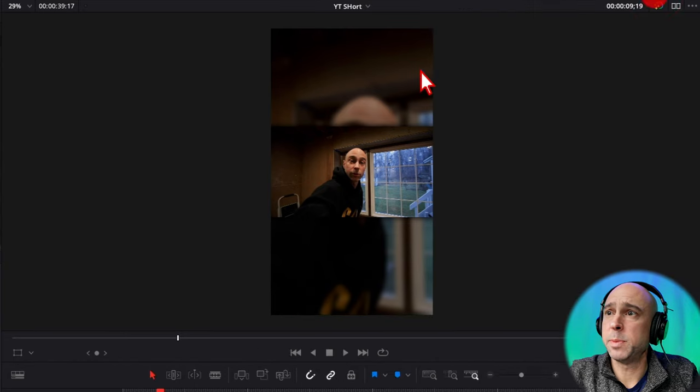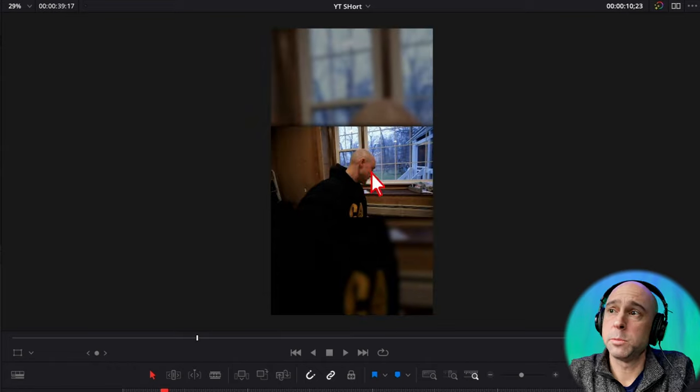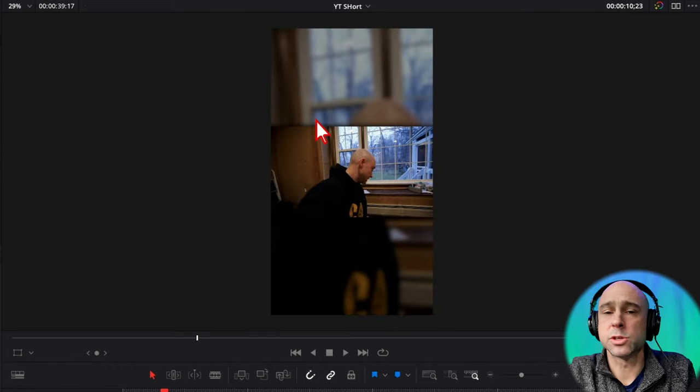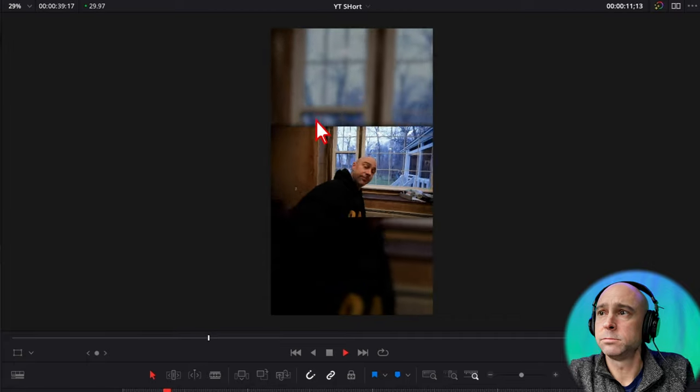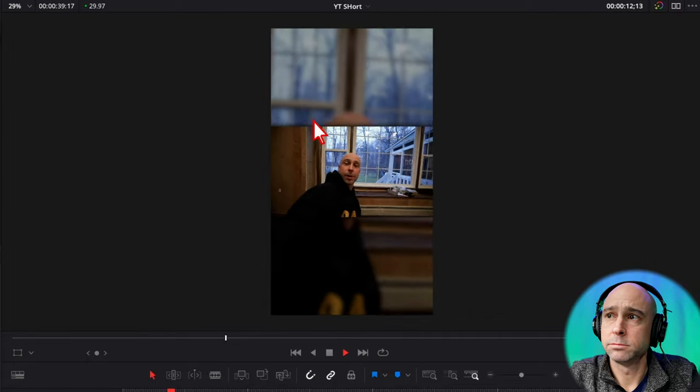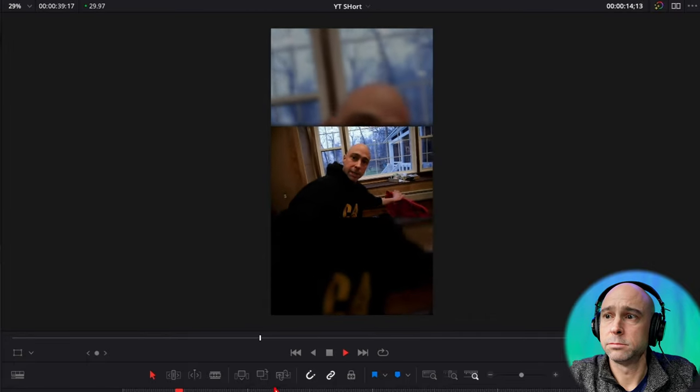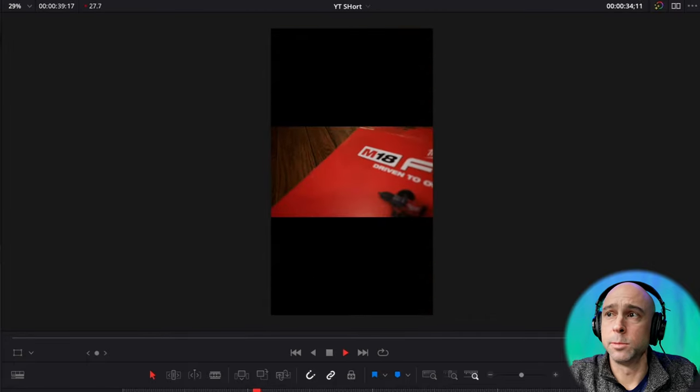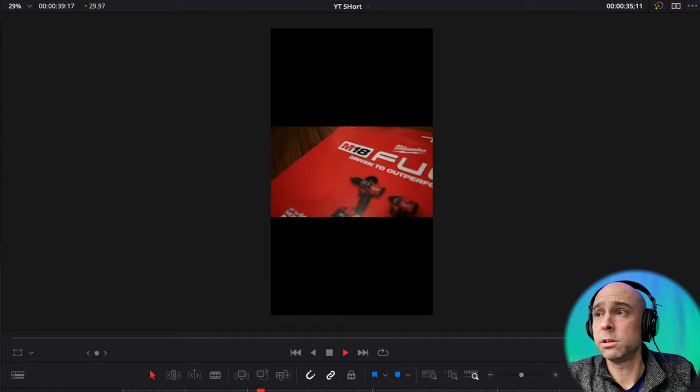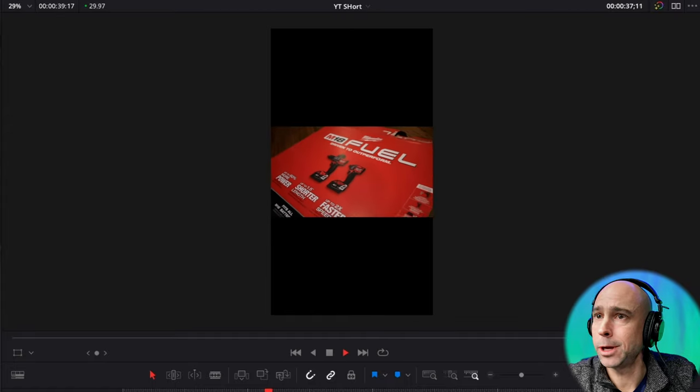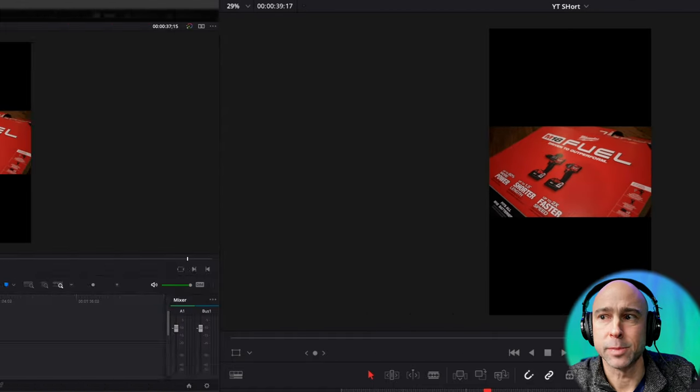I can just go ahead and close my inspector. So now when we play through the video here, you can see the background's filled in. It's just a repeat of the video we're already looking at. Some Milwaukee tools here. Who doesn't love Milwaukee tools? Like I said, come on, man. These things are awesome.